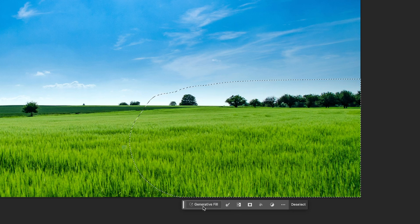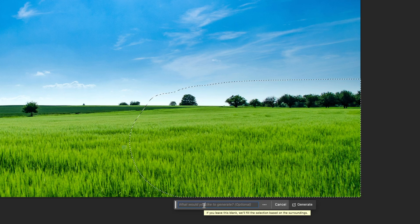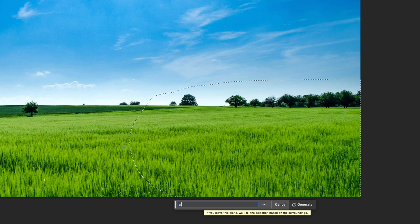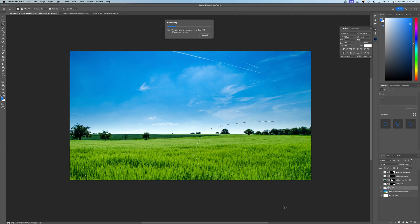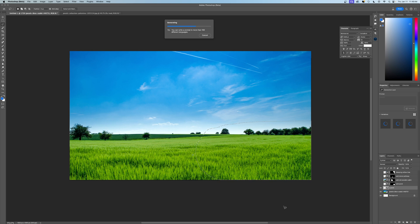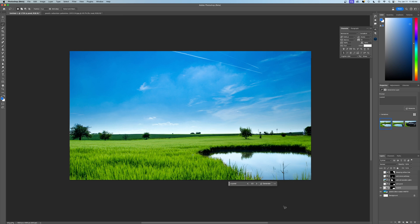And with the generative fill tool, all I have to type in is what I want to create. So let's say a pond, just very simple, and we'll let that generate. The generative fill tool is going to actually create a couple of options for us to choose from. This is really super easy. There's not a lot of complexity to this, just selecting areas and then choosing options.